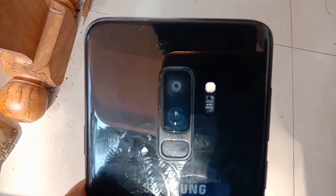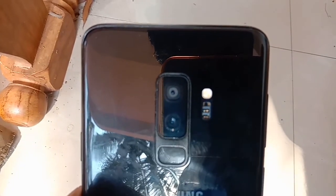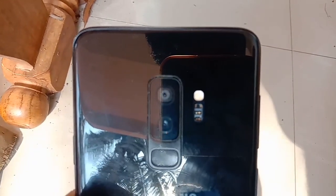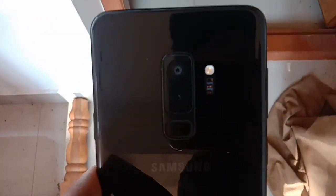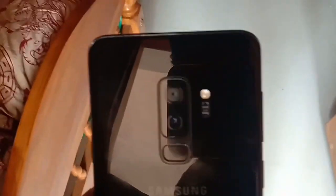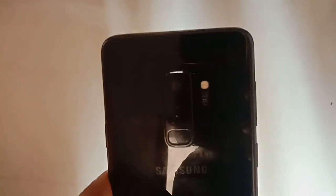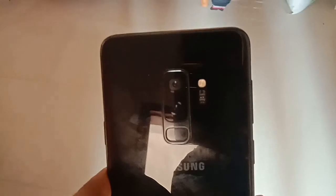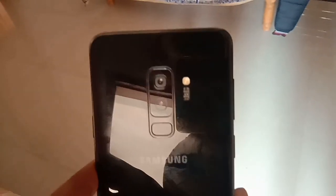Now I'm moving to the indoor area where the light is low. The lens now automatically switches to F1.5.